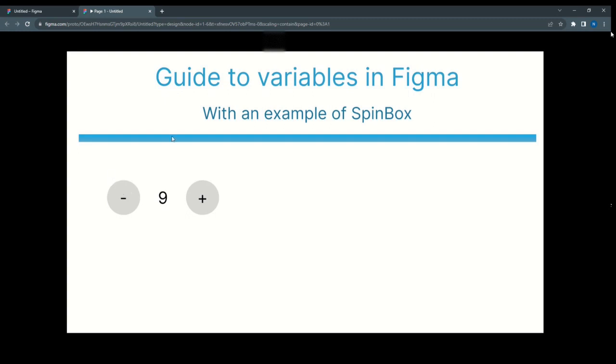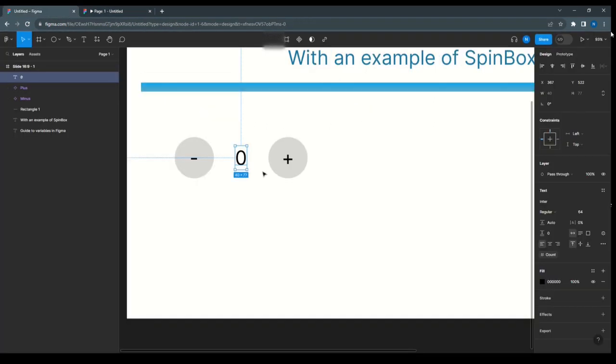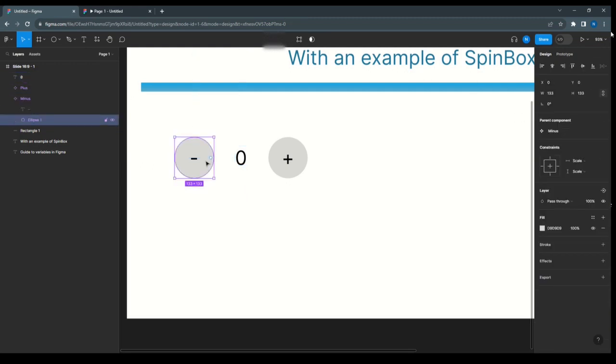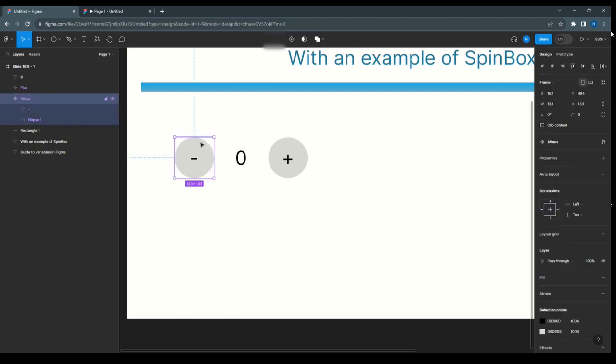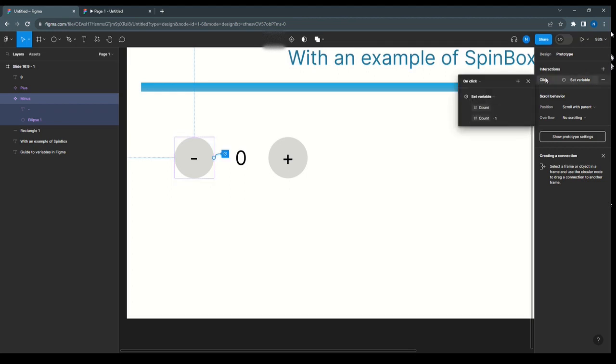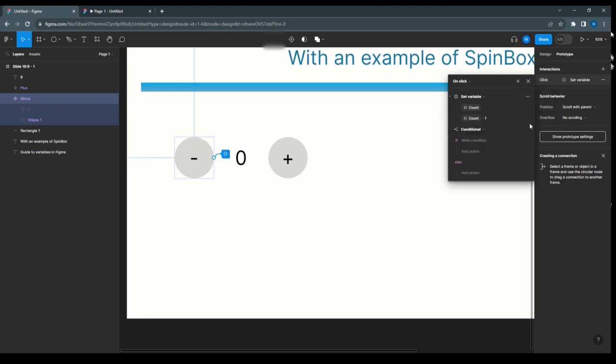Select this one and select prototype. Here is interaction plus condition. We are writing the condition for the minus. What I'm going to write is that it should not go beyond 0, it should not be like minus 1, minus 2.